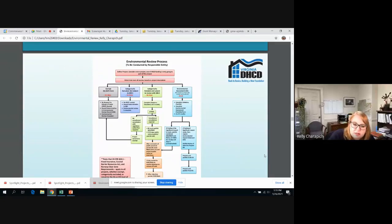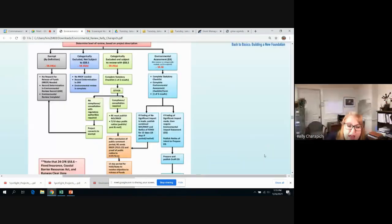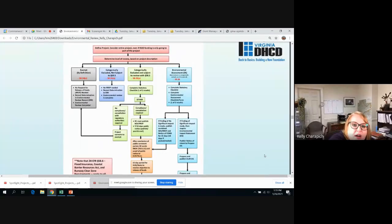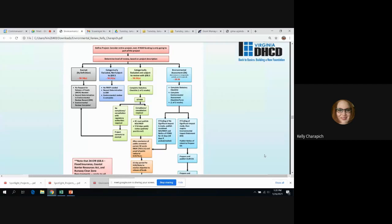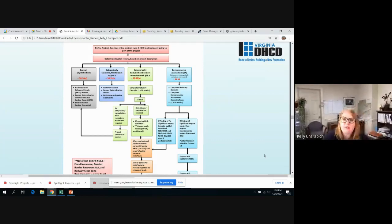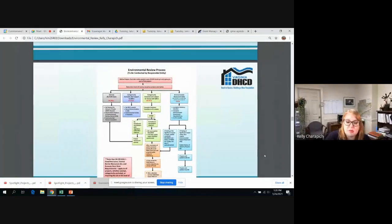This chart is available in the grant management manual in Appendix 2, and it gives a really good visual breakdown of how the environmental process should be conducted and how each level of review is completed in a slightly different way. For every level of review, for every single project, we have to do our project description. As you move from left to right on the chart, it gets more in-depth for each level of review. This is a very handy chart to have if you're completing your environmental review — I would strongly suggest printing it out and sticking it on your bulletin board.